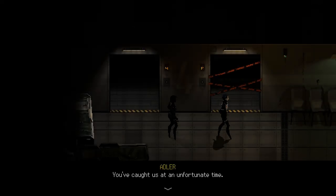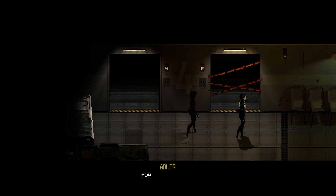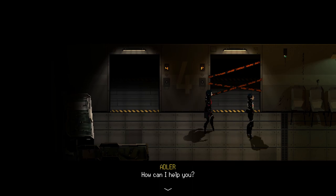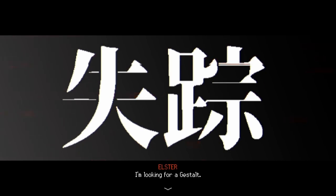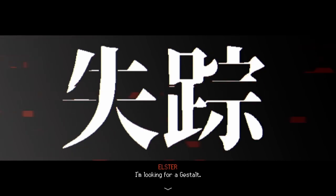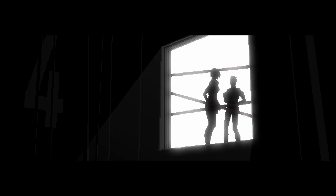To start out, we're going to need to figure out a few key things. Number one, how much space is filled by Elster, and two, how much space does one Elster fill? To pull this off, we're going to have to do a lot of math.